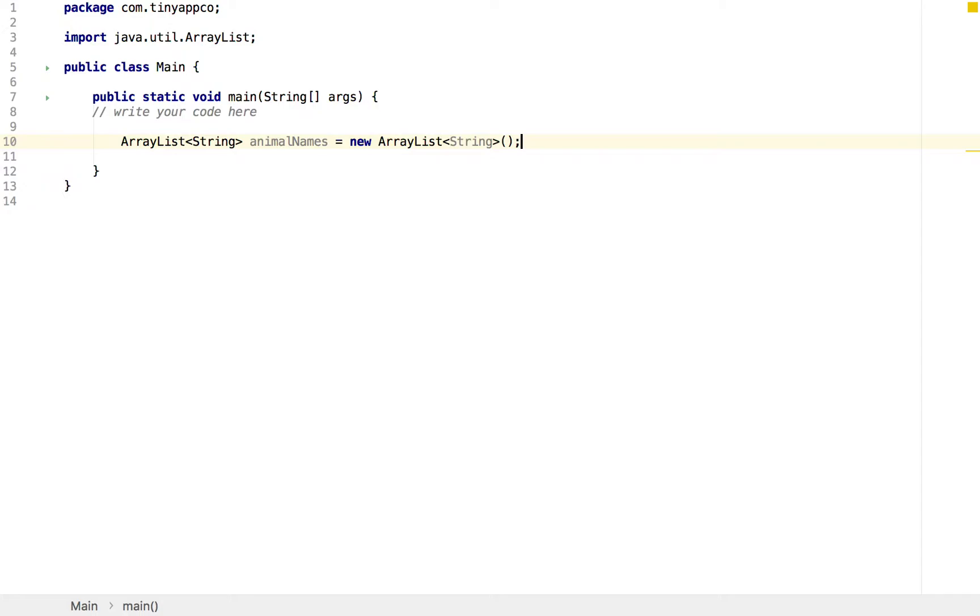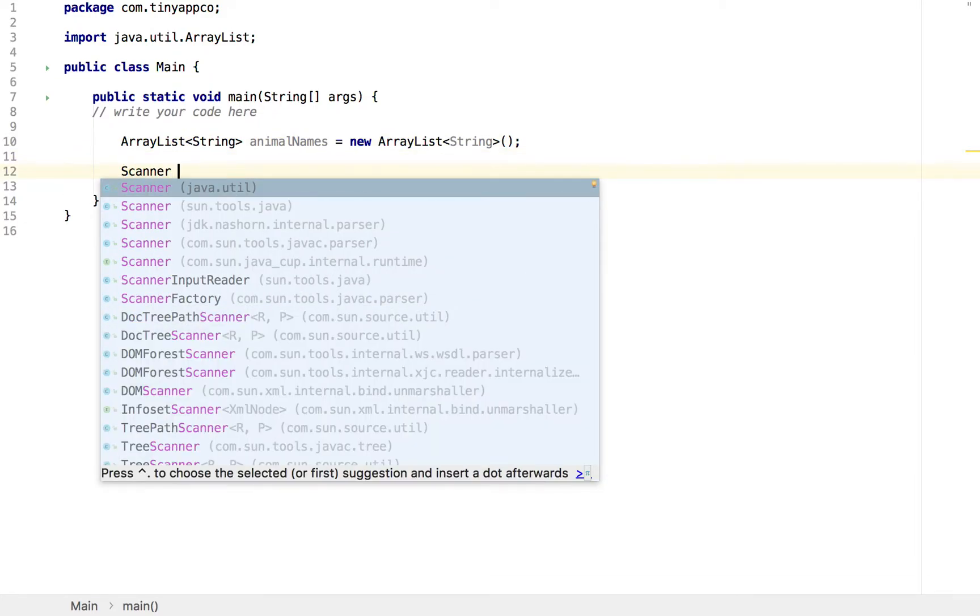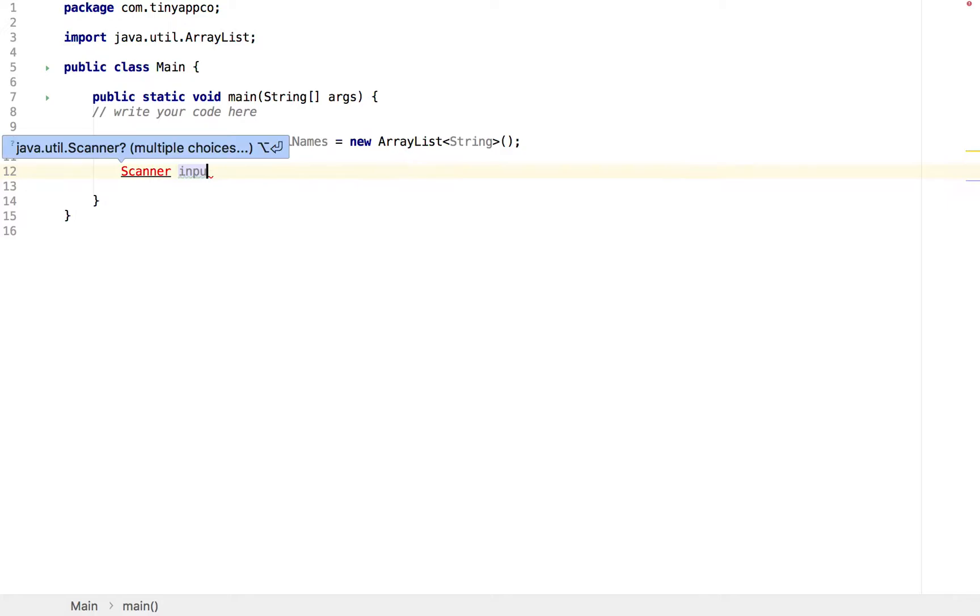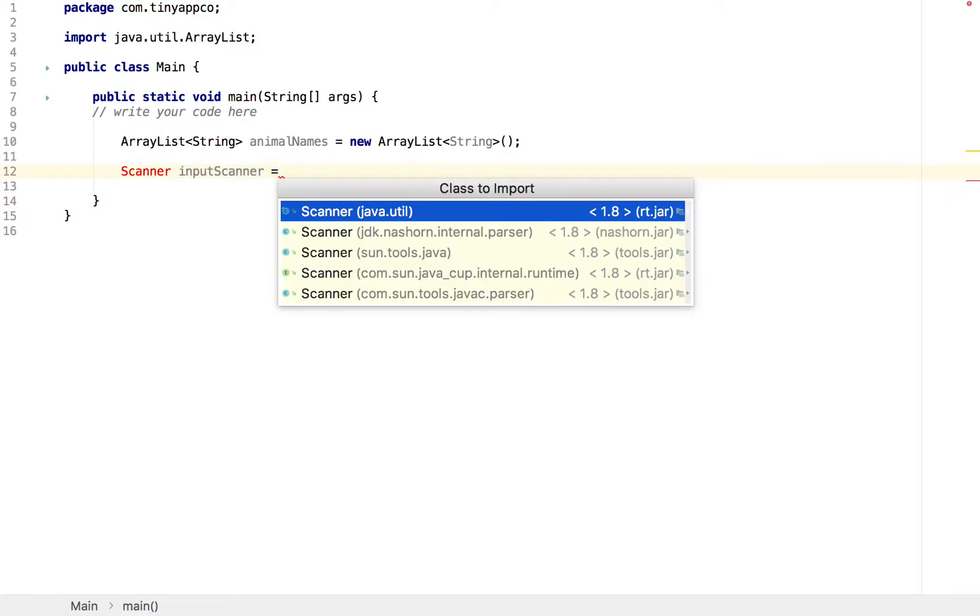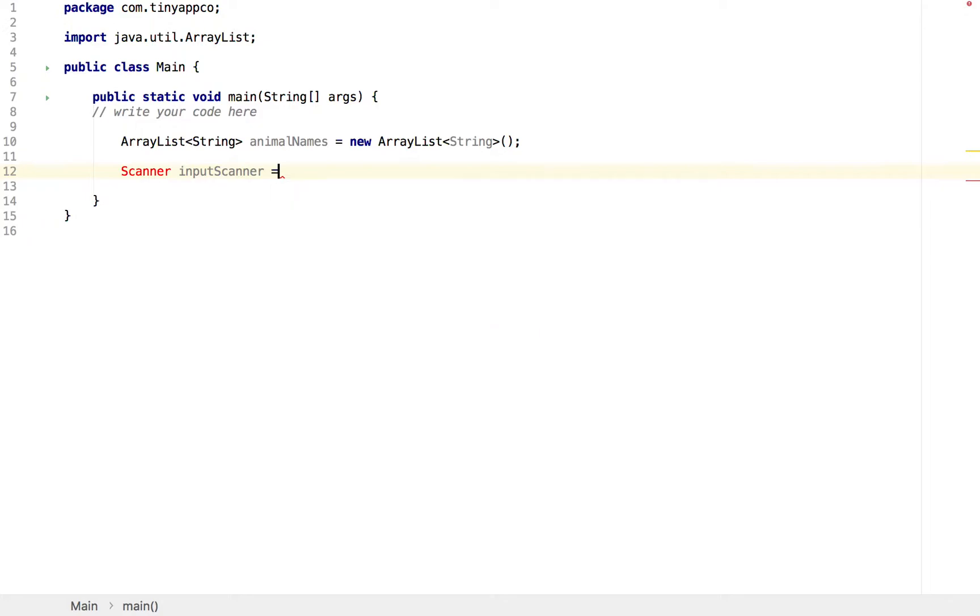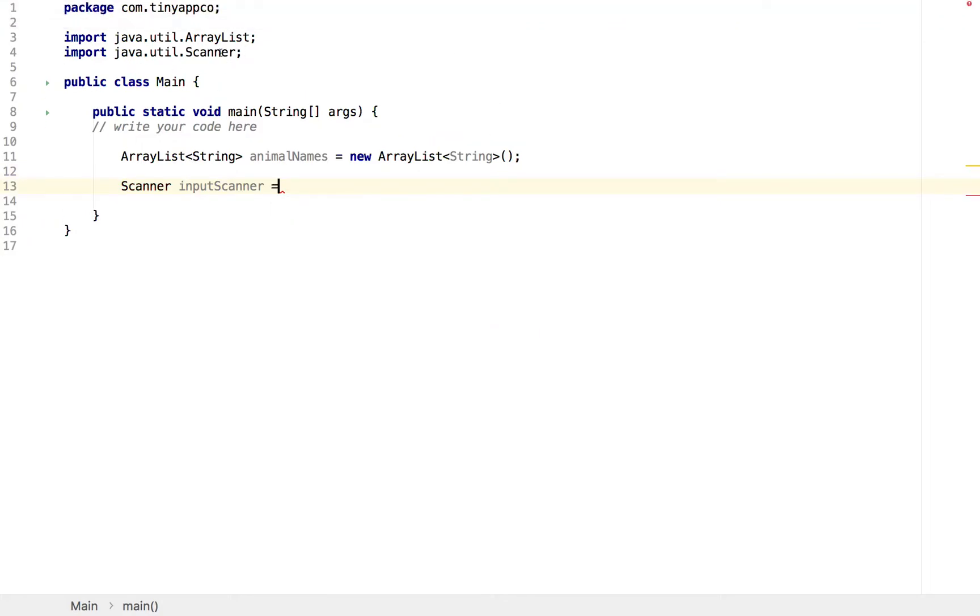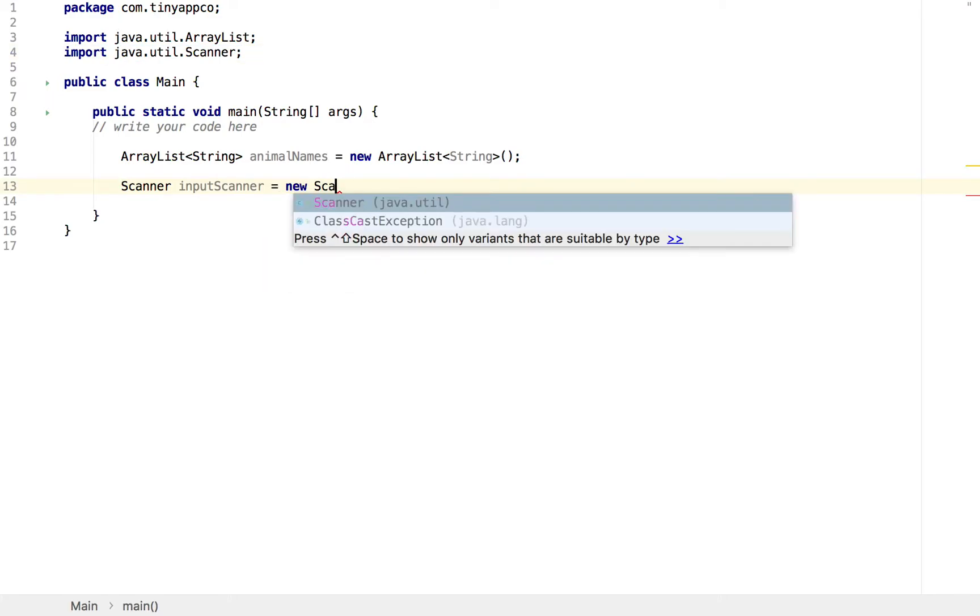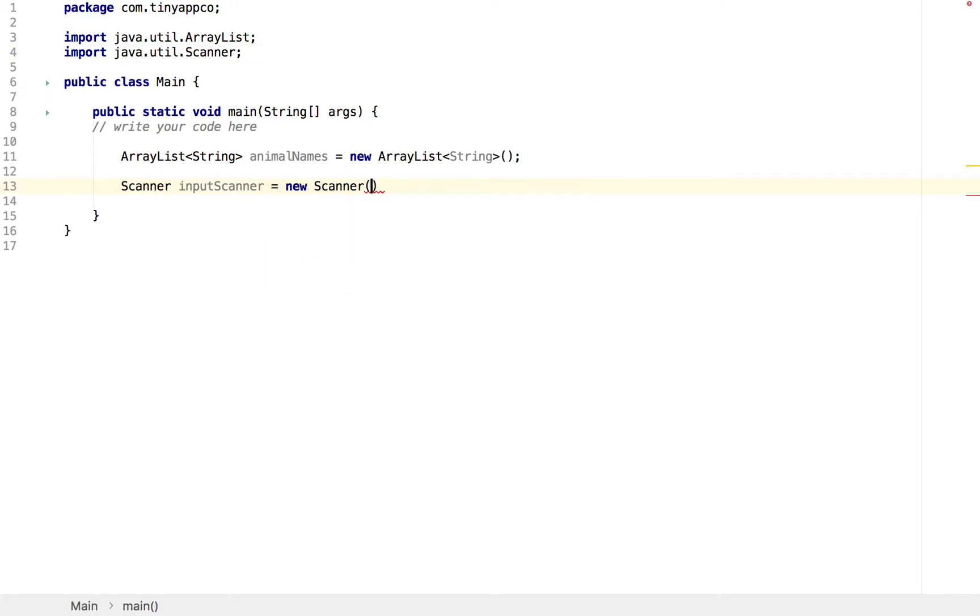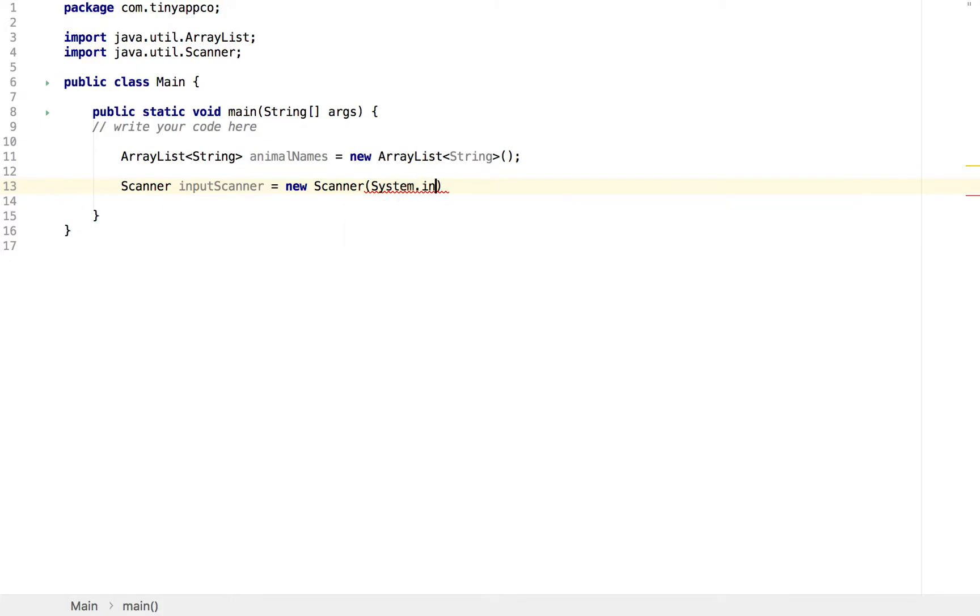Now we're going to be asking the user for some input for each of the names, and to do that we're going to use a scanner, so we can create a new instance of the scanner. I'll call this one InputScanner. Again, we need to add the import statement at the top, so we could type that manually, or we could use the keyboard shortcuts, as we've just done, to add that in.